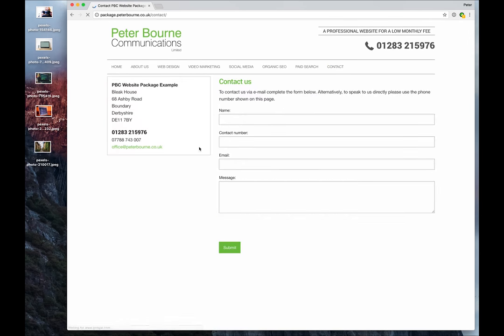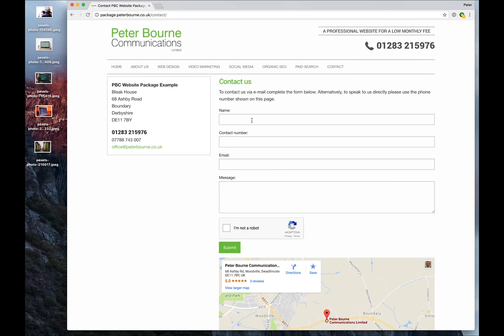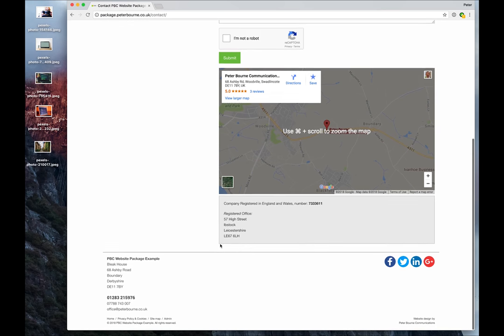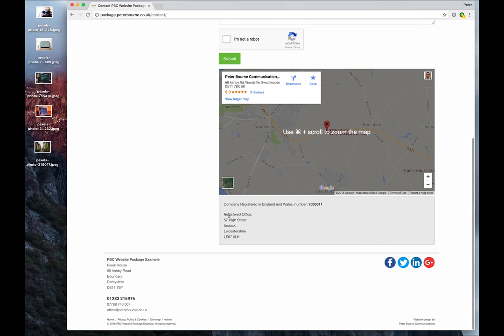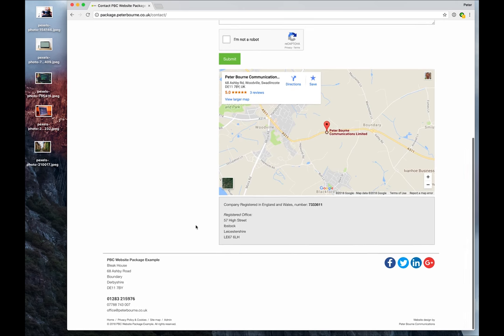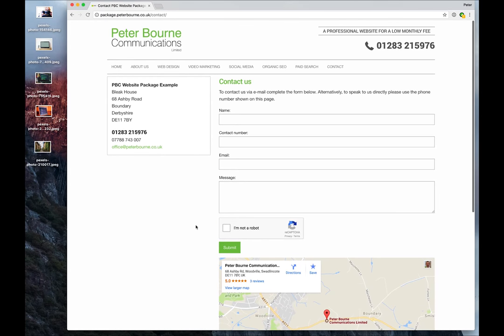On the contact page itself, there's a form, there's a capture to ensure you don't get lots of spam through. If you want, you can have your map on there. If you're a limited company, you can also have your limited company details, as you should do in fact by law, the jurisdiction, the company number, and your registered office details need to be on there if you're a limited company.